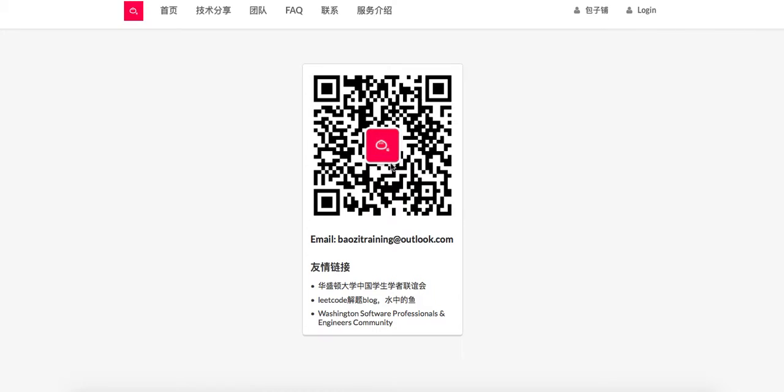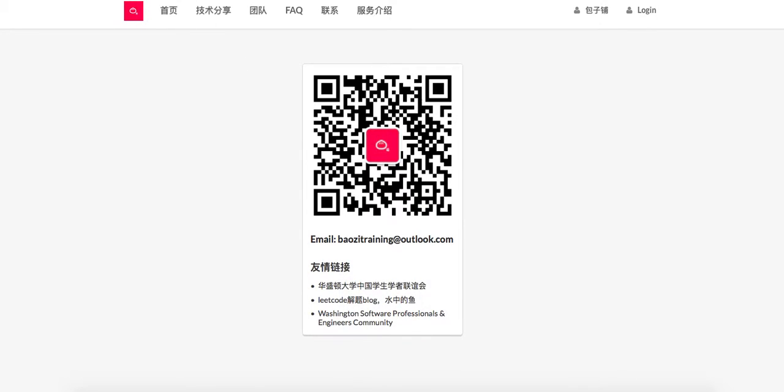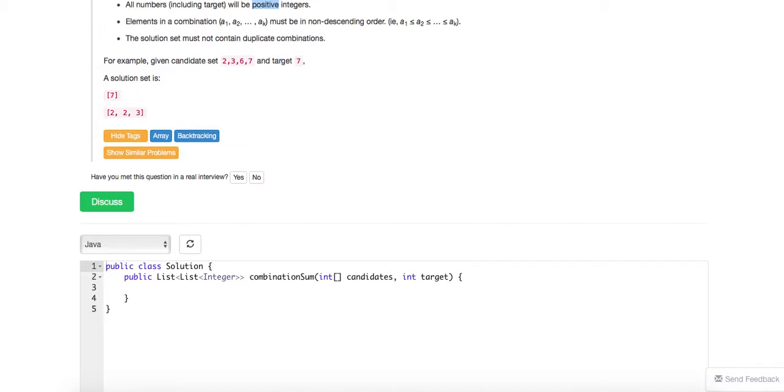And also, if you can read Chinese, feel free to subscribe to our WeChat blog right here. Alright.